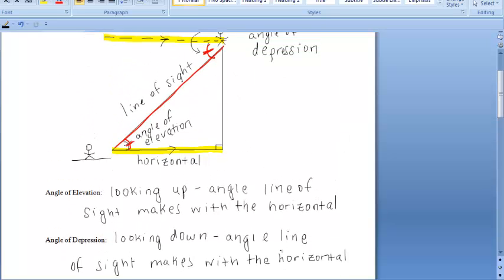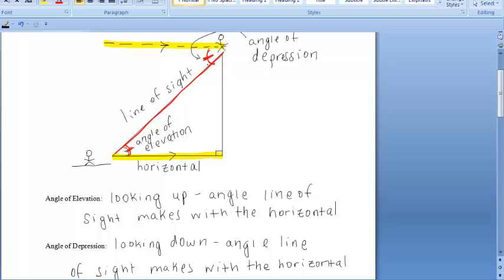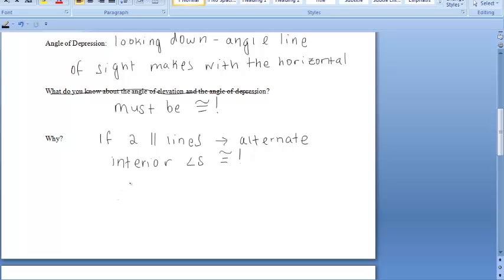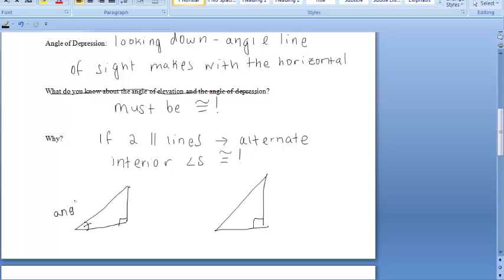So what this means is, anytime you're given a problem that focuses on the angle of elevation or angle of depression, in order to make it easy on yourself, instead of drawing out another horizontal line and focusing on the line of sight for the angle of depression, you can just list your angle of elevation and angle of depression as the same angle in the bottom corner. Anytime I'm given the angle of elevation or angle of depression, I always put them in the same spot when constructing right triangles. Because we know, by the alternate interior angles, those are always congruent.